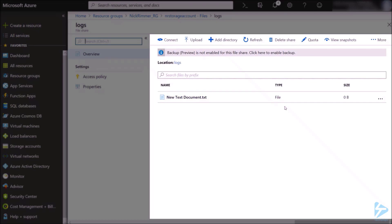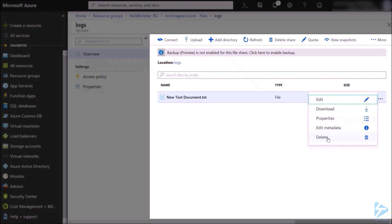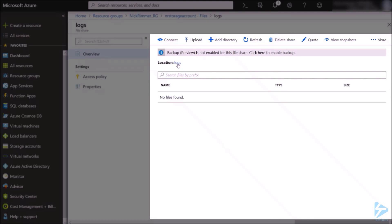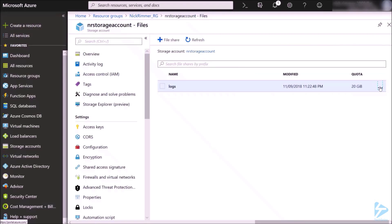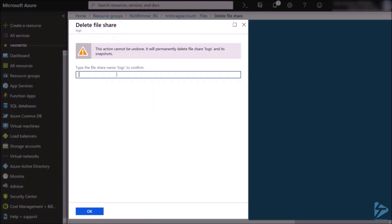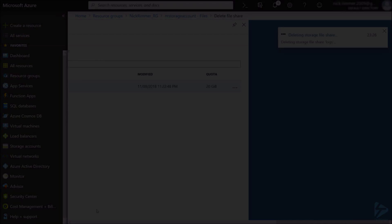We'll remove the file — select delete — and that's deleted. Now let's delete the share itself. It's a similar menu and this time you select 'Delete Share'. You'll be prompted to type in the name of the share to ensure you're removing the right one.